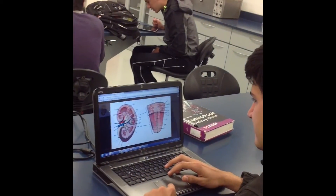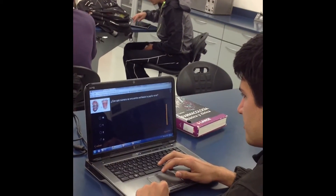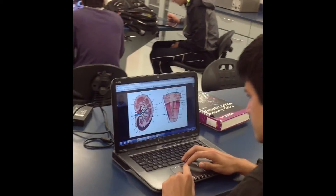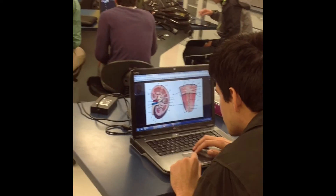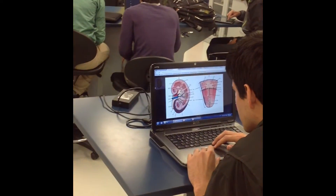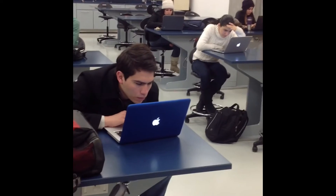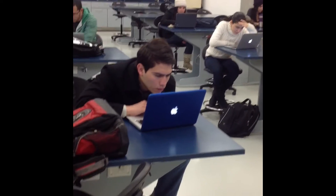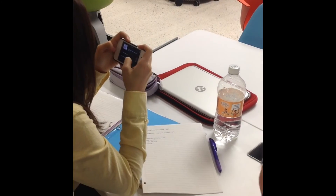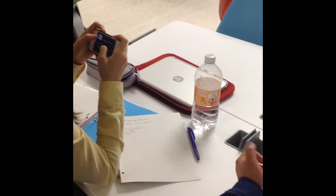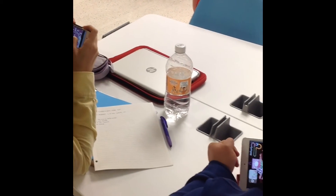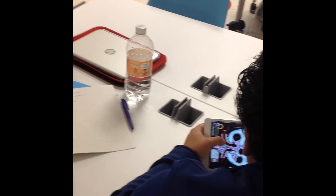Student engagement has improved. Their participation is active in their learning process and evident. The course content is available on any device, and according to a survey answered by our students, the activities contributed to a better understanding of the course material.